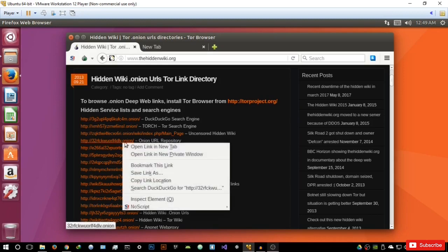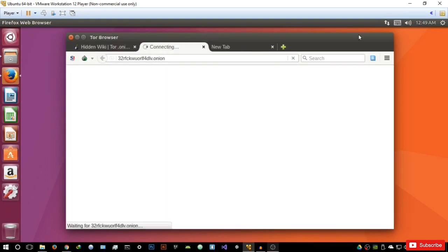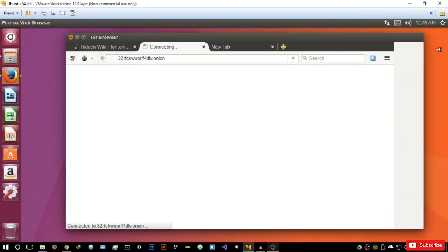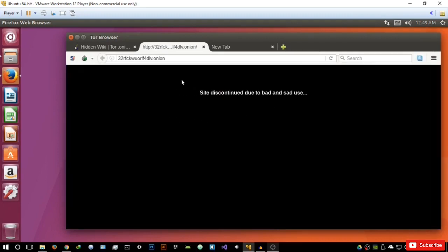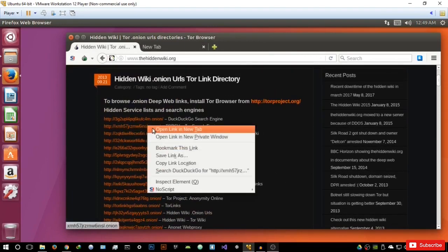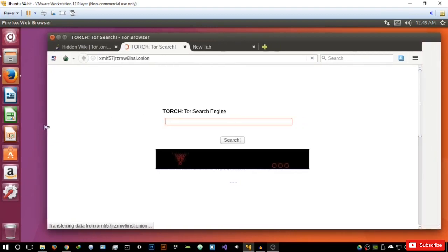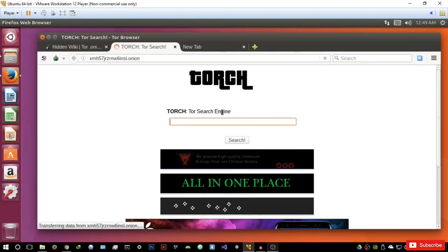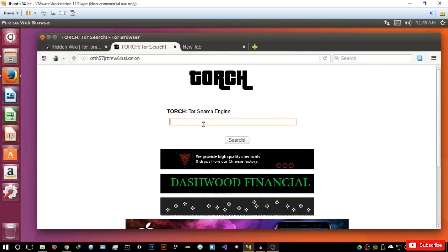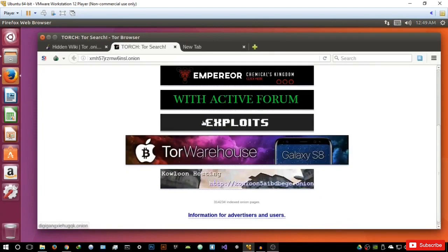As you can see, the dot onion extension — let me just open this in a new tab right here and see whether some of these sites actually work. So basically, one site is discontinued due to bad use. Let's try the torch search engine, which is not the best — I will be reviewing others. So basically, this is an example of a search engine that can index websites on the dark net or the deep web.